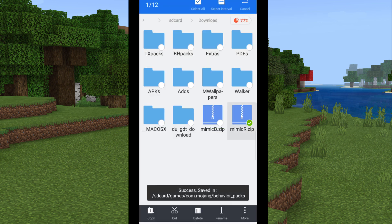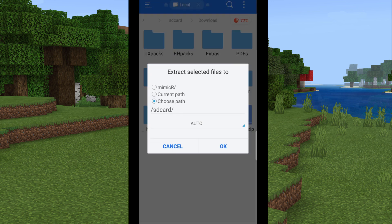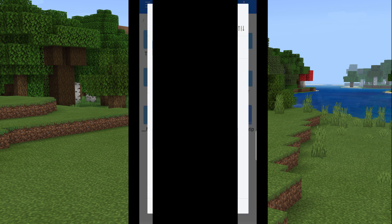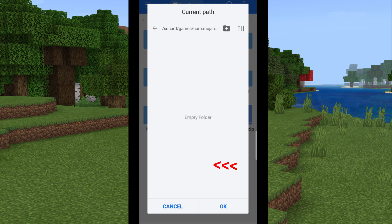Repeat the process for the resource pack, but this time tap the 'resource_packs' folder instead. Hit OK, and you're all fine and dandy.